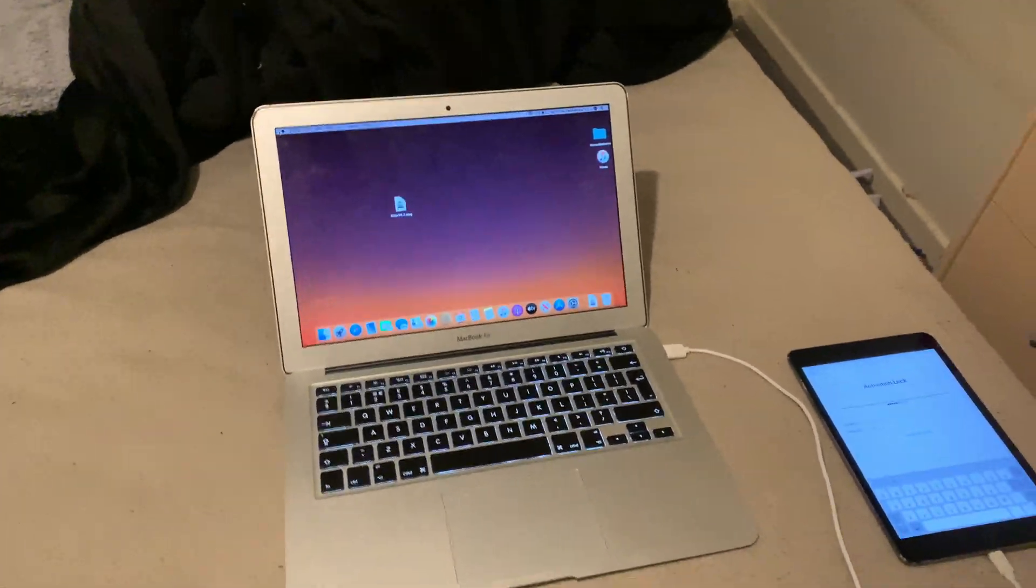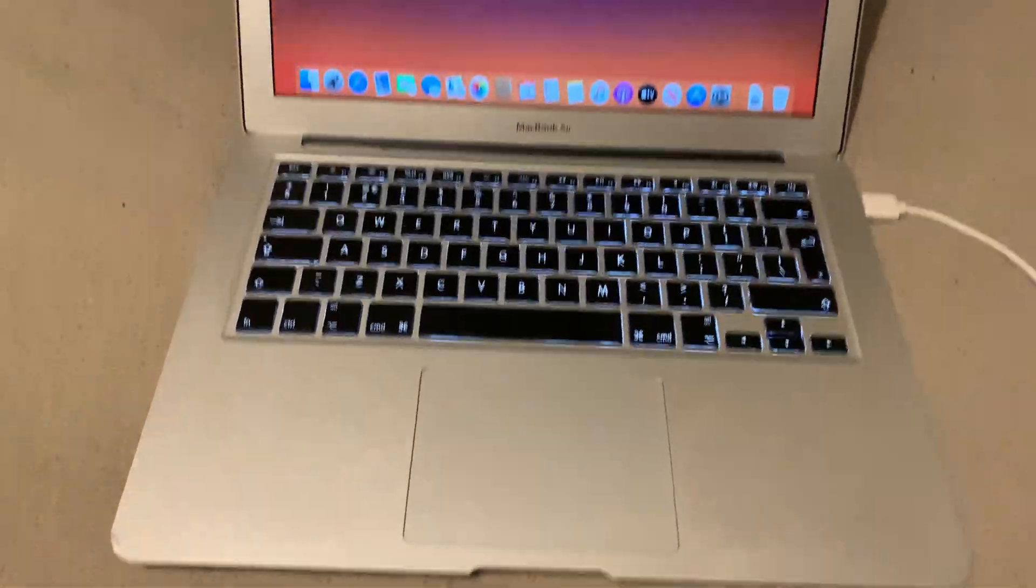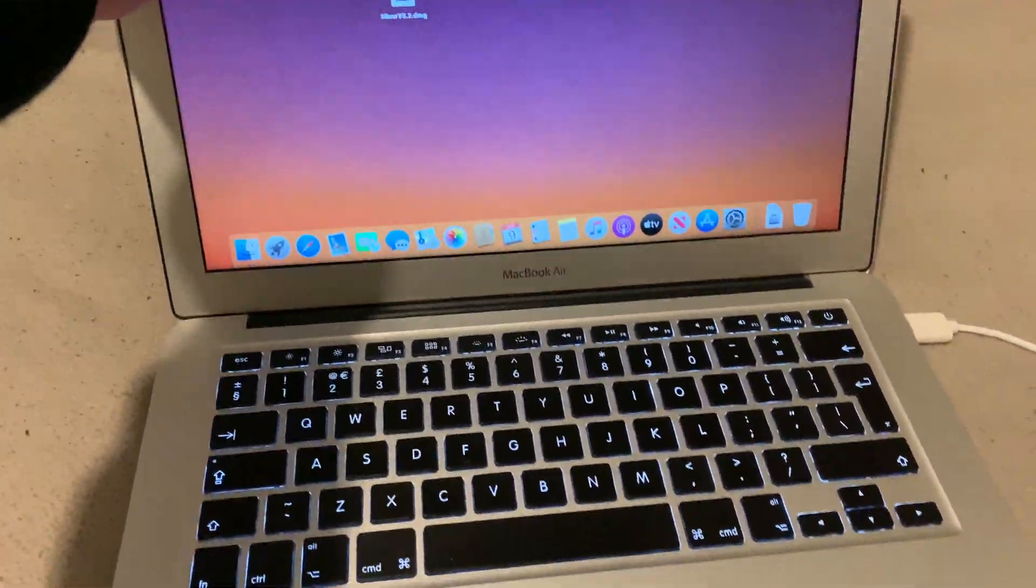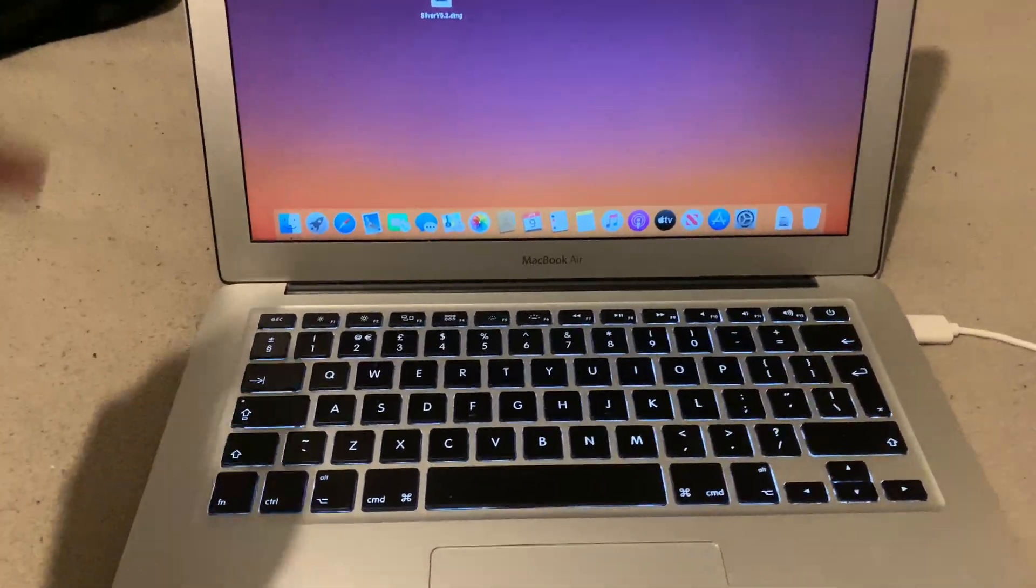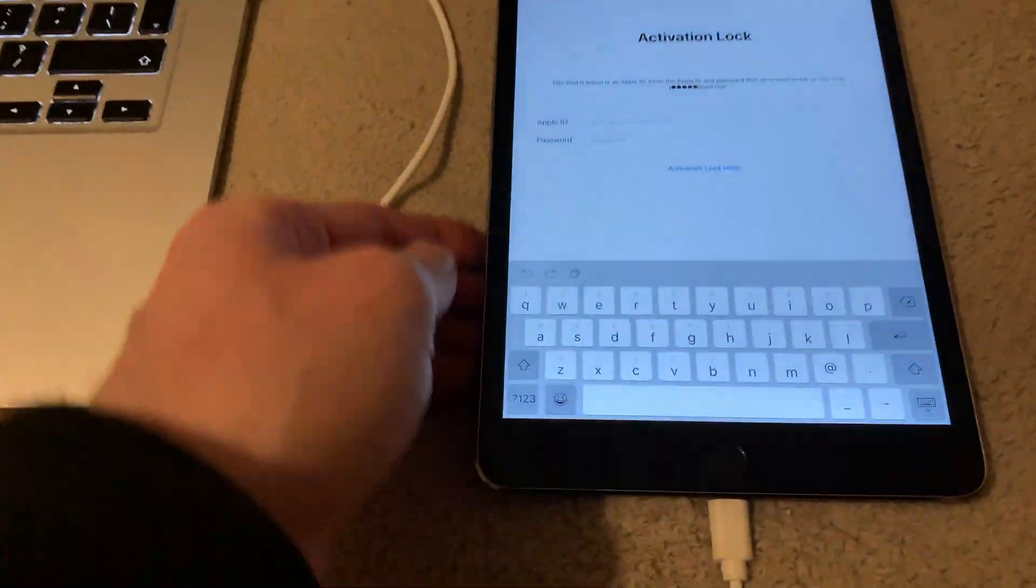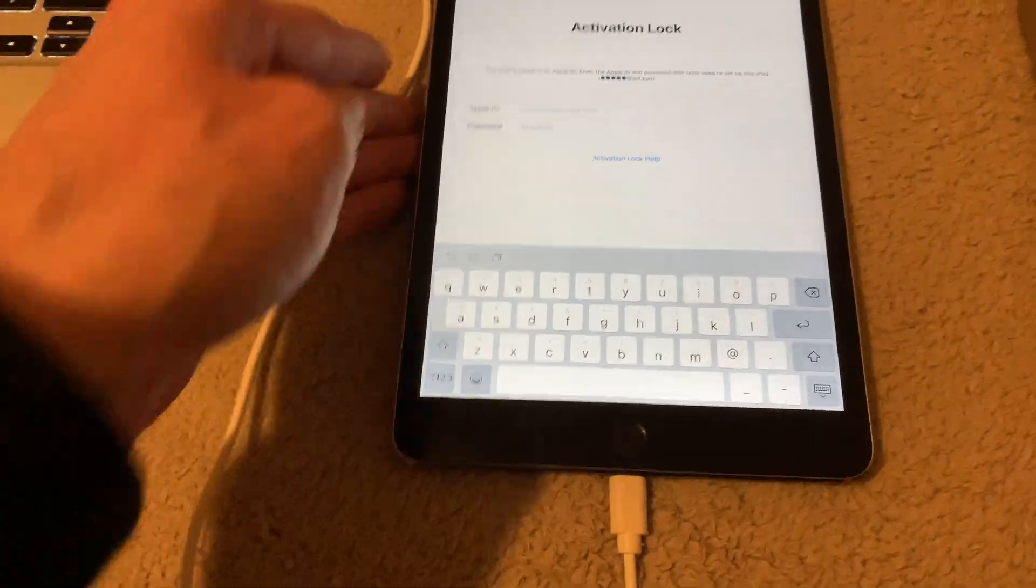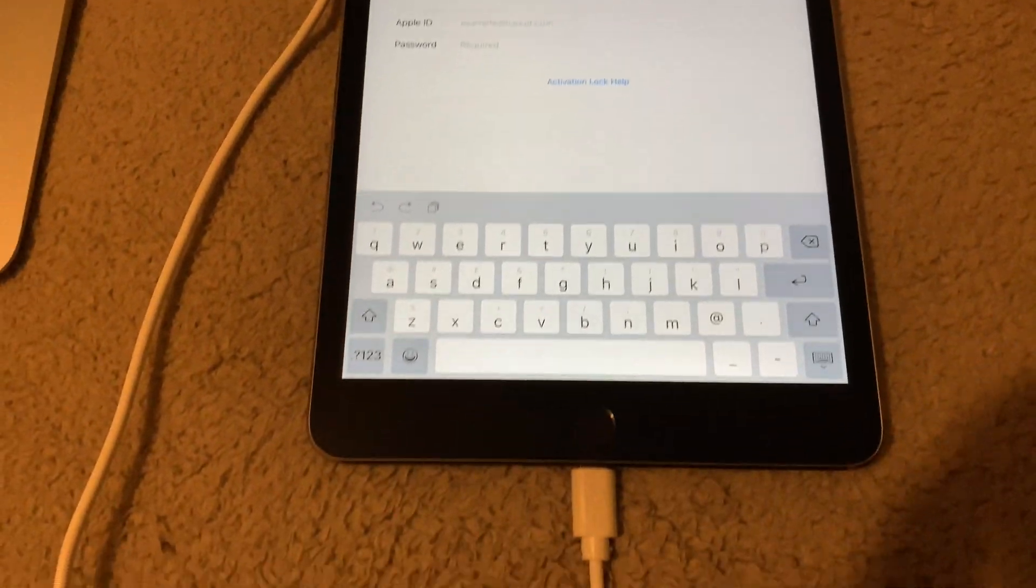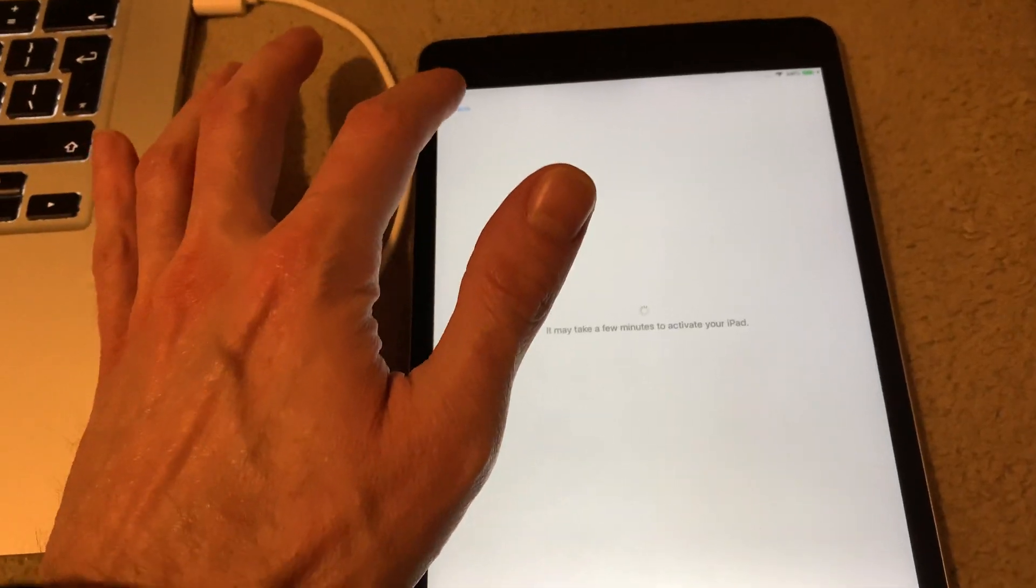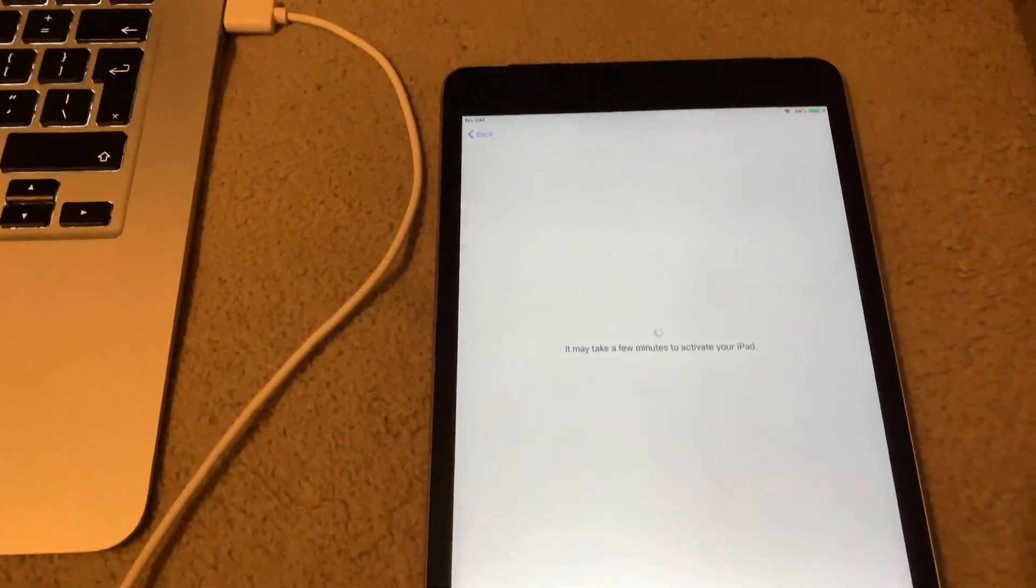How are we doing today people, this is Mac the iCloud Helper coming to you from Cardiff City. Today I am doing a video on how to bypass, it's like a short tutorial video of how to bypass an iCloud activation lock on an iPad Mini 3.